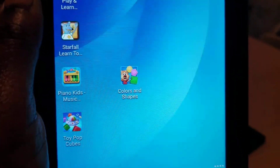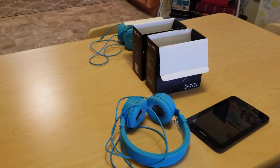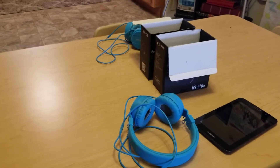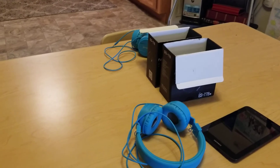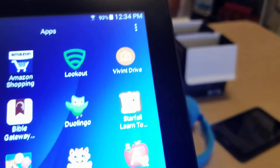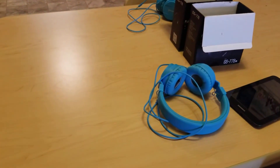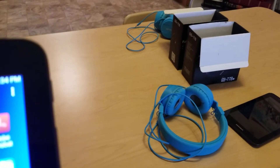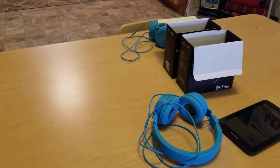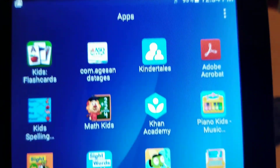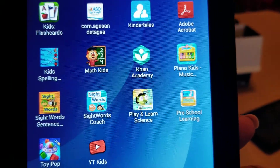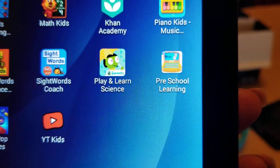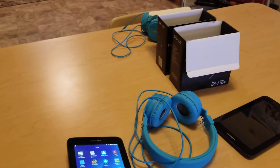I have Piano Kids Music, Colors and Shapes, and Toy Pop Cubes — that's a fun one that a lot of the kids like. I also have Dual Lingual, which is a nice one for learning languages, Sight Words Sentences, Kids Flashcards, Kindertales, and Khan Academy. I think I also forgot to mention Preschool Learning — those are just some of the apps that we use.